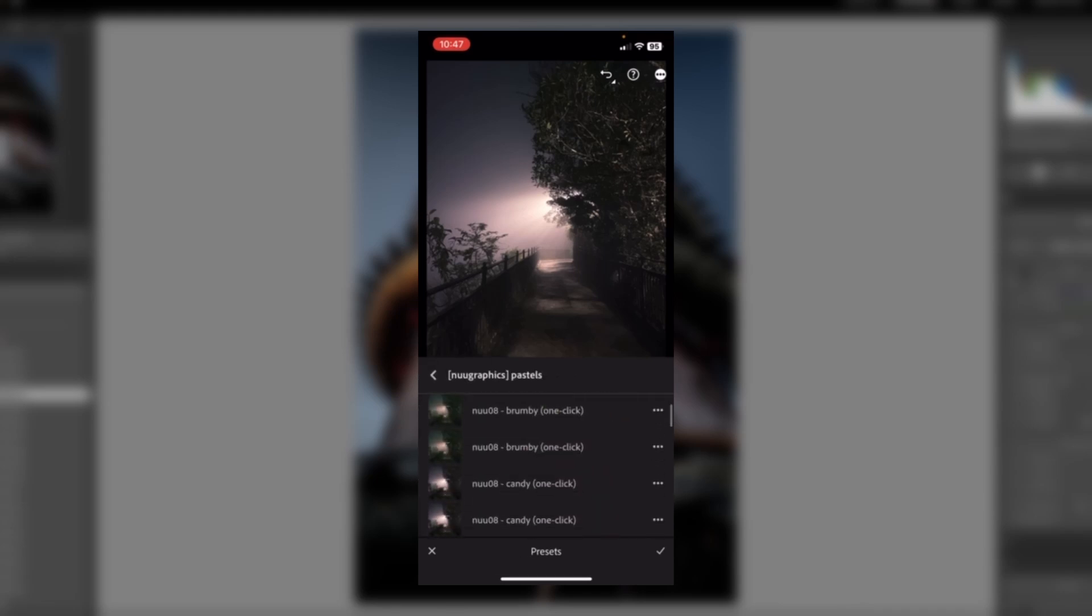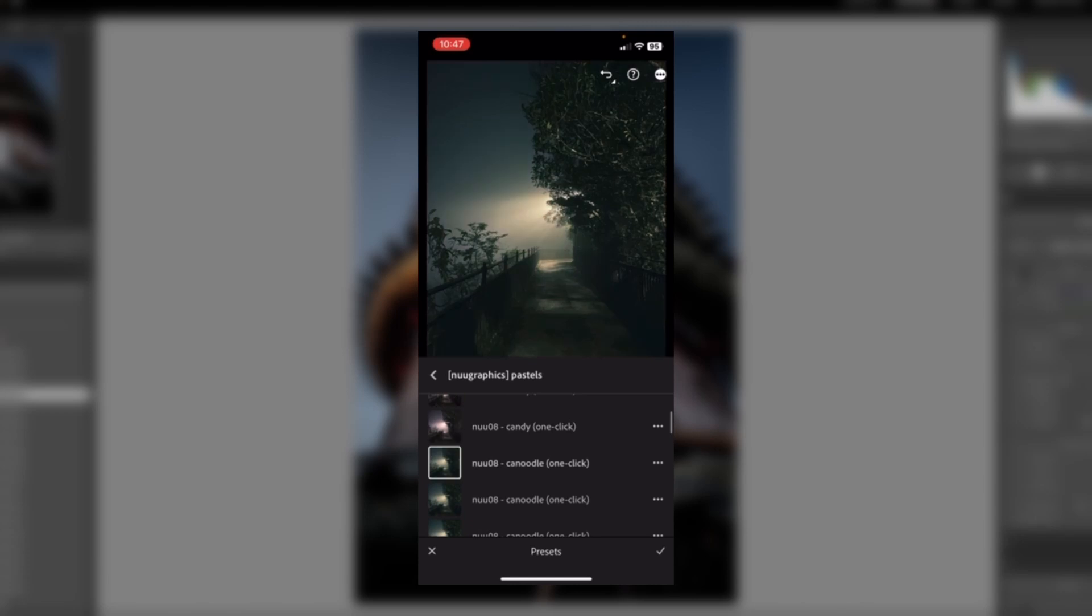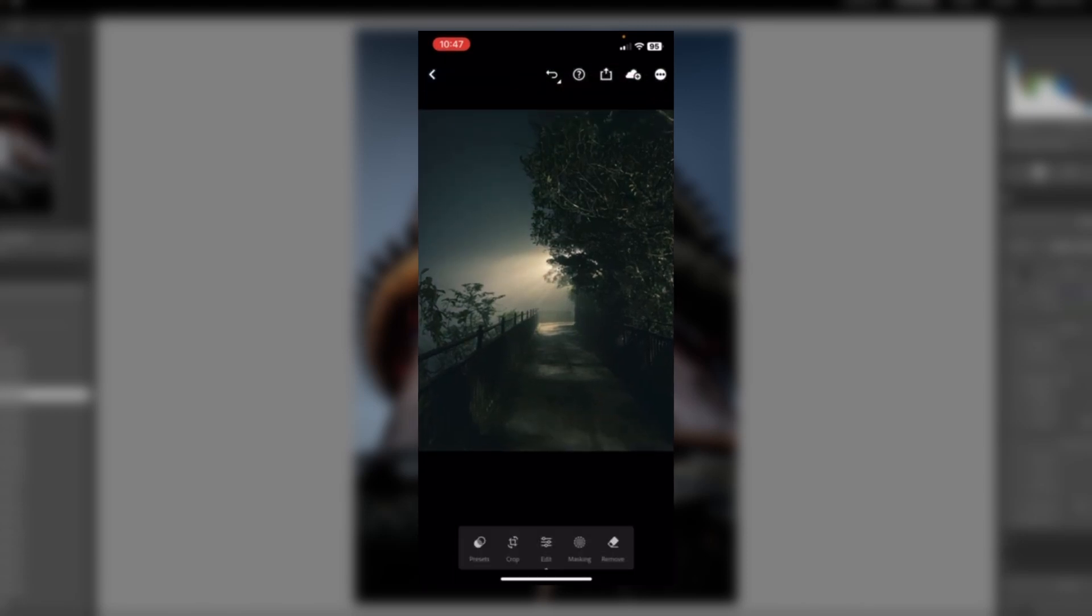Then, just select the preset you wish to use. Thank you. And then, click on that. See you next time.